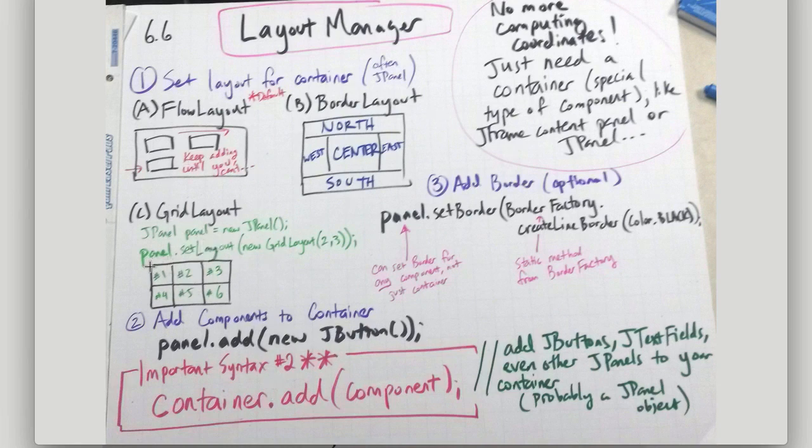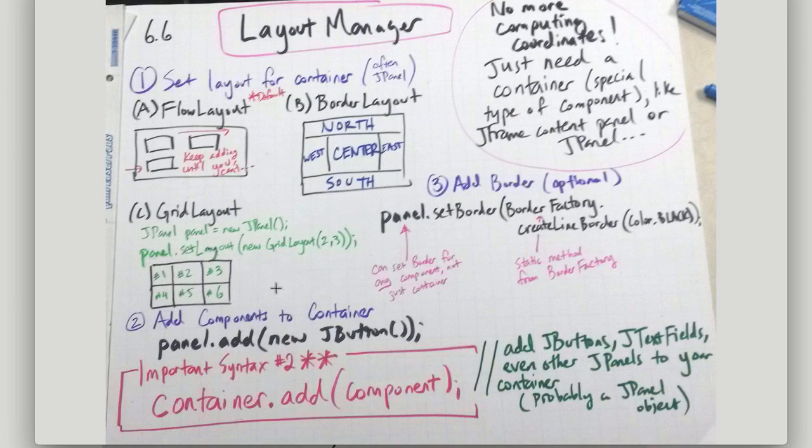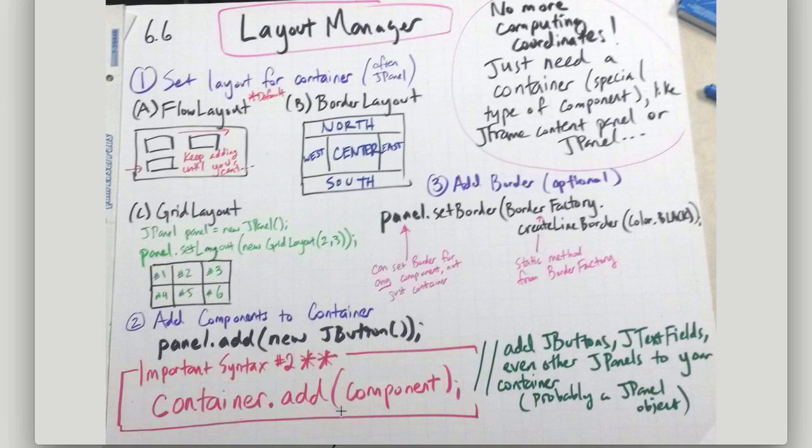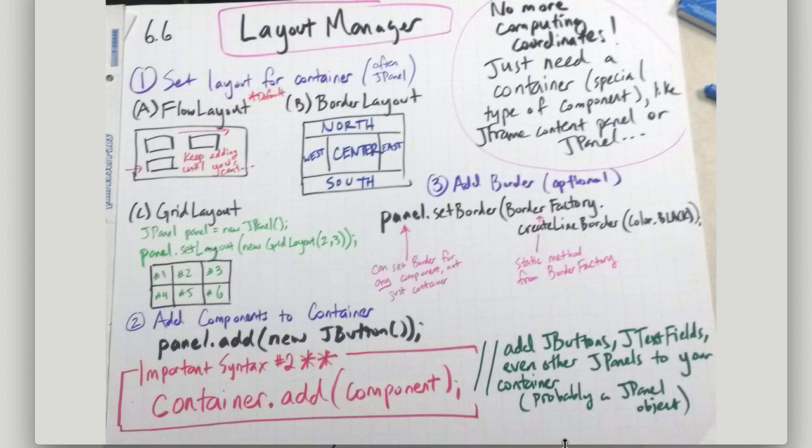Now the syntax that we do here, let's say we have a layout set like grid layout or border layout, then we want to add stuff. We're going to add stuff in order. It'd be like one, two, three, four, five, six. It's always this syntax: container.addComponent. This is the important syntax number two, besides the listener syntax that I kept talking about.